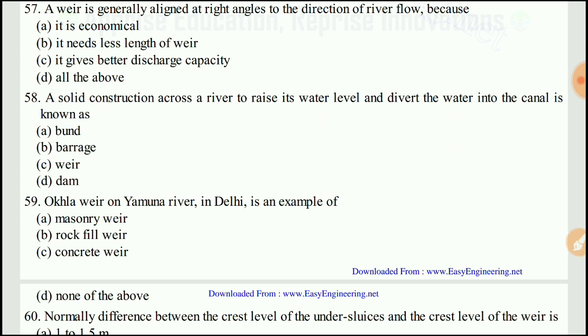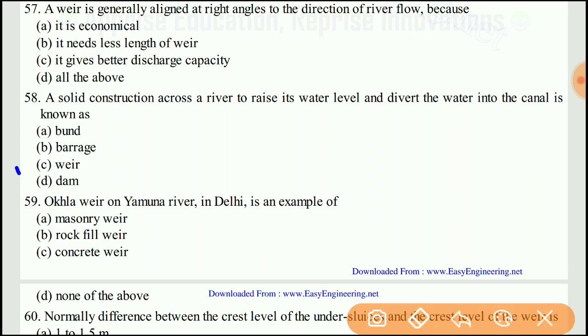Question 58: A solid construction across a river to raise its water level and divert water into a canal is known as a weir. The right answer would be C.